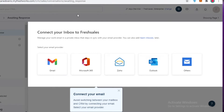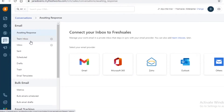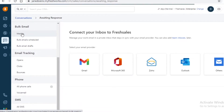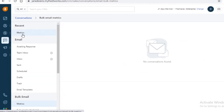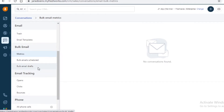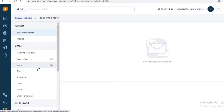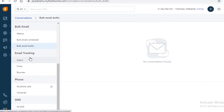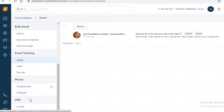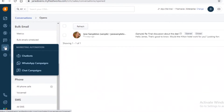You have a team inbox, a separate inbox, scheduled sends, and bulk emailing features like metrics, scheduled bulk emails, and bulk email drafts. If you're running a web store, you can send welcome emails or thank-you-for-signing-up emails directly from the Freshworks platform. You also have email tracking to see how many people are opening your emails, clicking on them, and how many are bouncing, plus phone calls, voicemail, and SMS services.